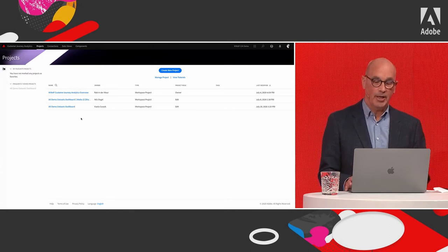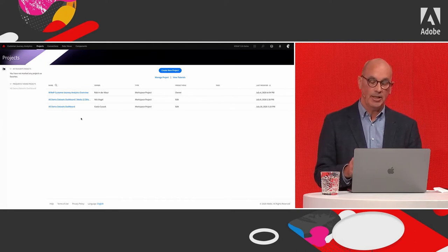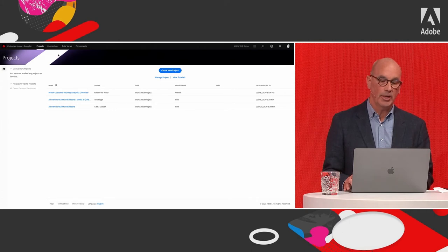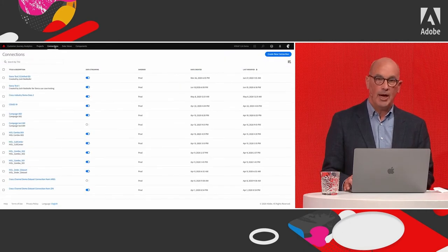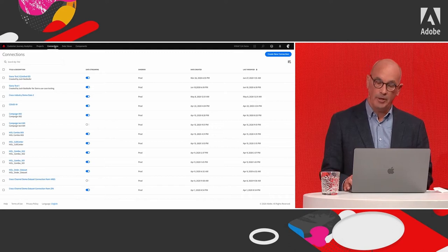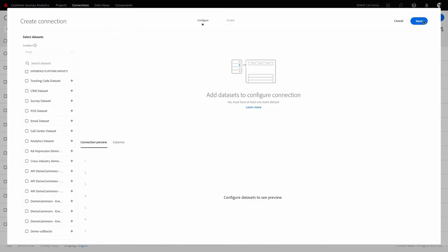First, you need to set up the connection between Customer Journey Analytics and the data in Adobe Experience Platform through the Connection tab. Clicking on 'Create a new connection,' you will see all the datasets available in Adobe Experience Platform. You can limit the data you want to report on by selecting the proper datasets — the tracking code dataset, the CRM dataset, the survey dataset, the point of sale dataset, email, and call center.